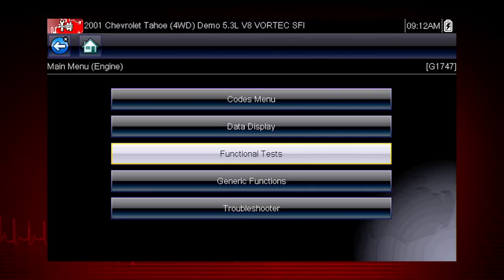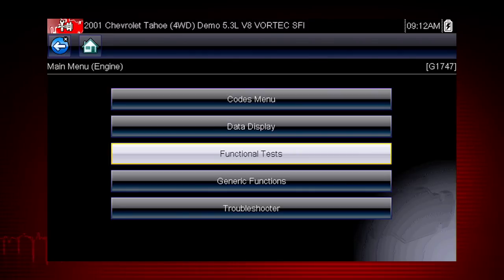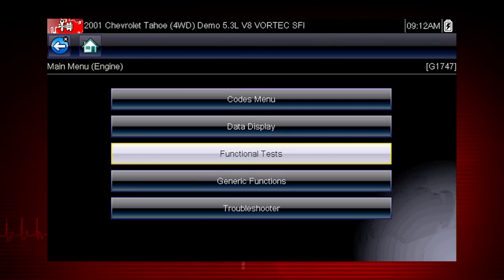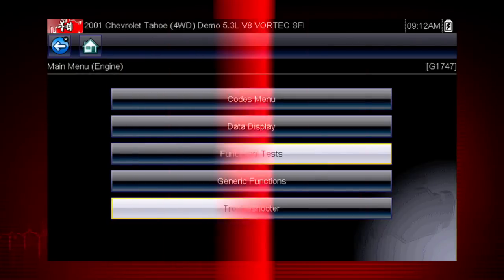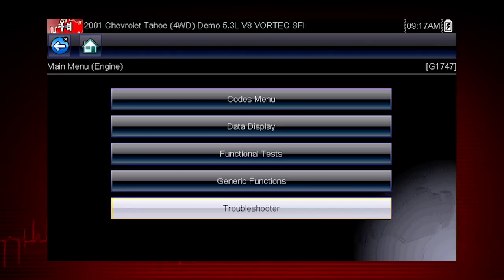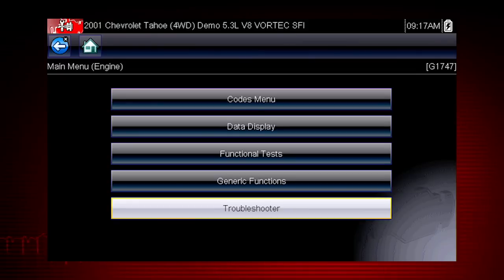Functional tests let you override the vehicle controller to take control of a system and determine if the vehicle responds properly or not. Functional tests are a powerful companion to troubleshooter, which often refers you to perform a functional test to verify a suspected issue.